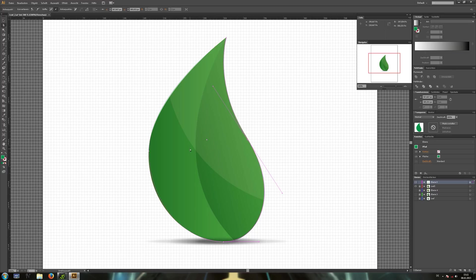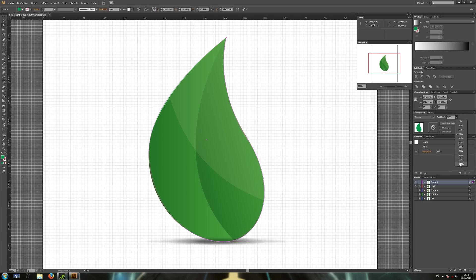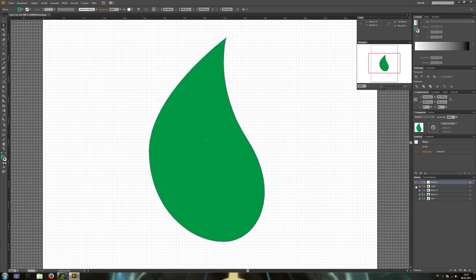Okay, now we are done. Set the opacity back to 100% and hide the background layer.